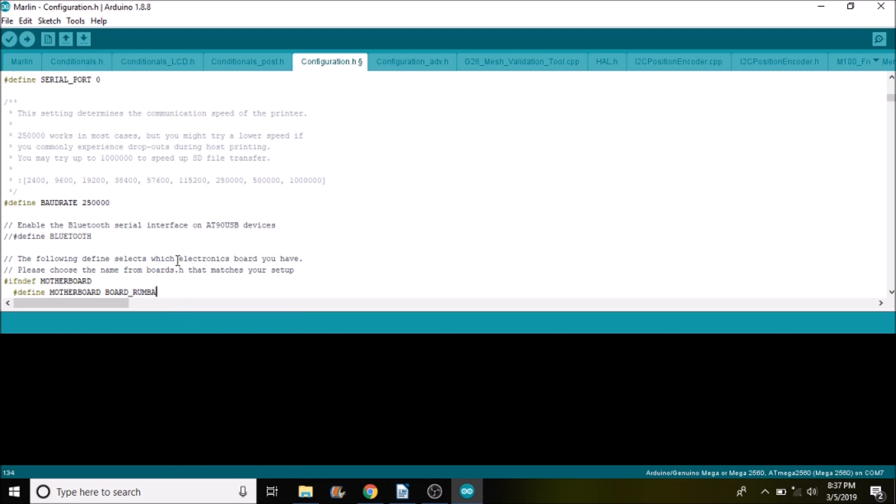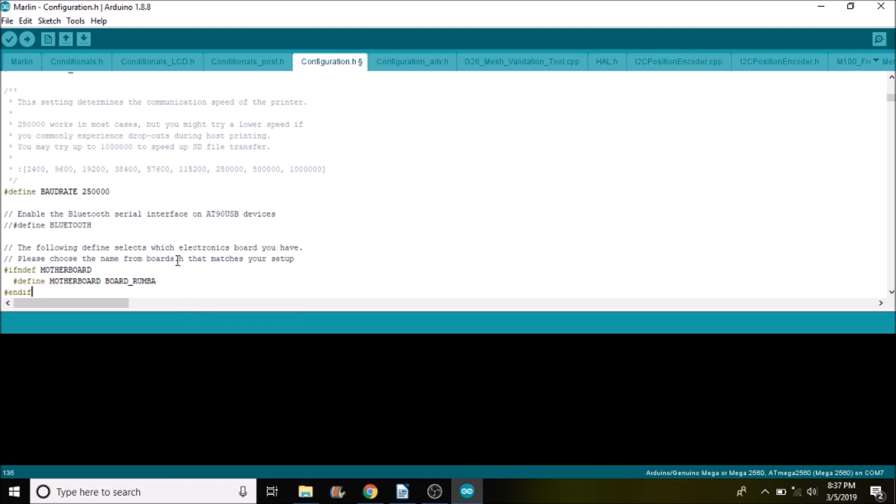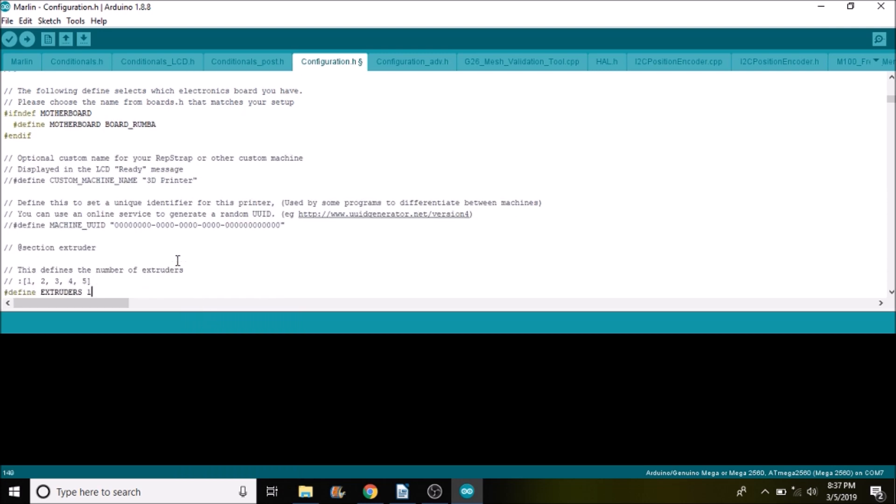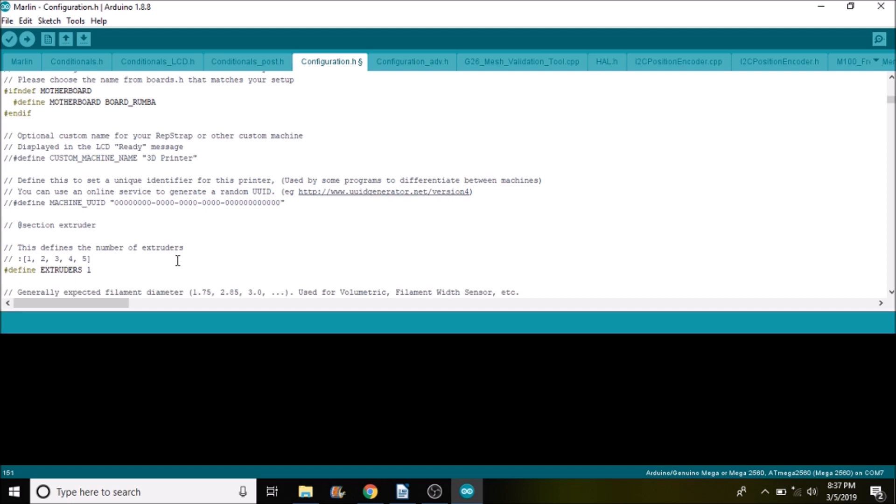Next thing that we want to do is scroll down and find the number of extruders, because we don't have one extruder now, we have three. We're going to change this to three.